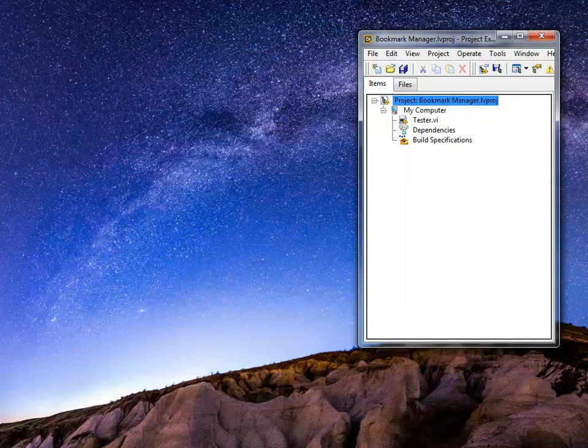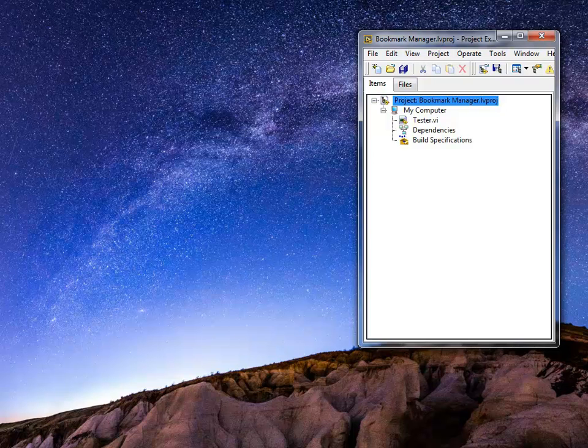For big applications, it can be quite important and can help you to traverse your code much more easily. In this TesterVI, I have only three bookmarks. This is just an example to show you how it works.